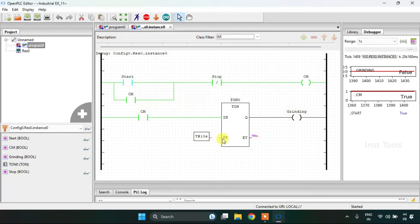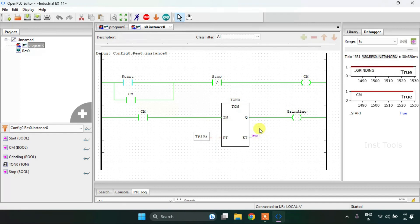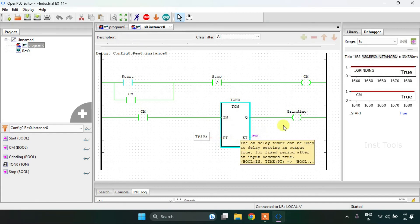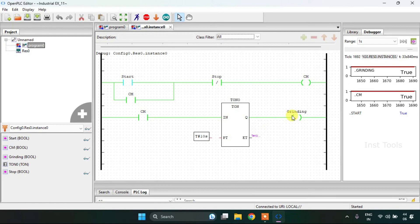After the preset time, when the elapsed time is equal to the preset time, the grinding process will start.